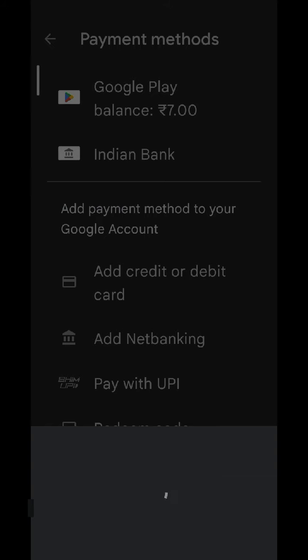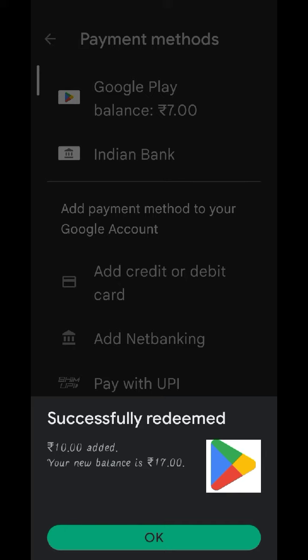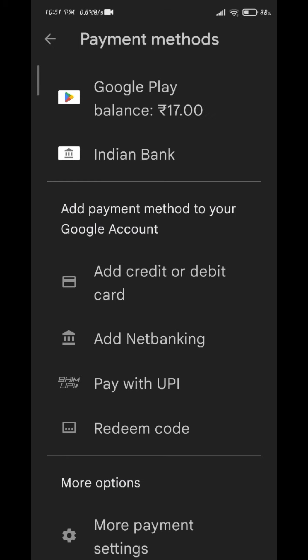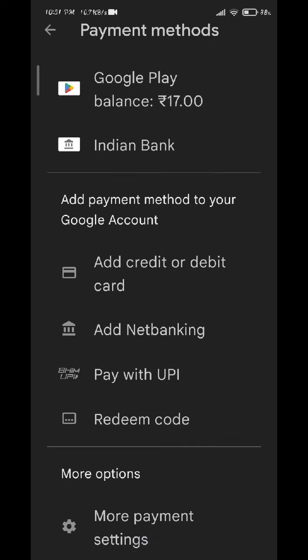You can click this confirm button. Once you click on the values, you will know that you can see this. I will show you the video in the description box.